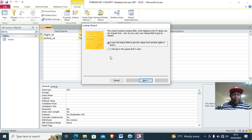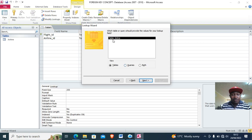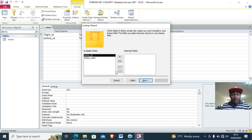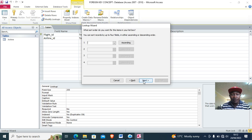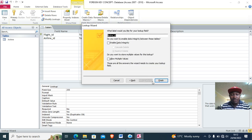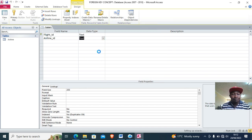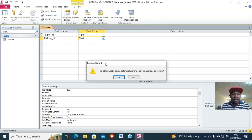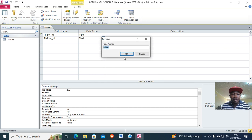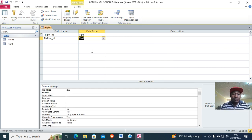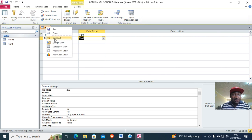I use the Lookup Wizard and choose option number one, then select airline ID as my foreign key — Next, Next, Finish. I have now created a relationship. This is the flight table — save and close it.